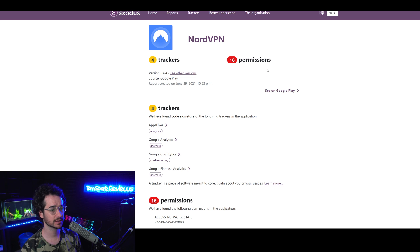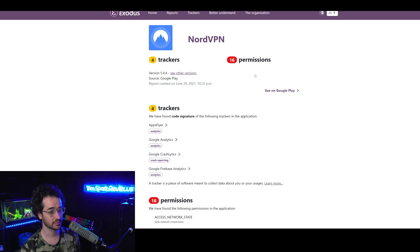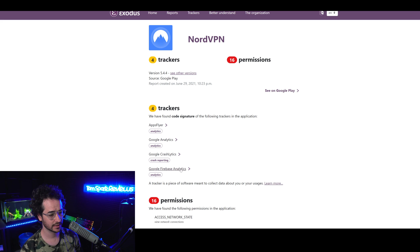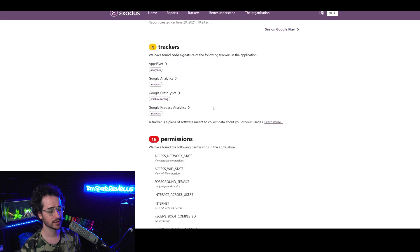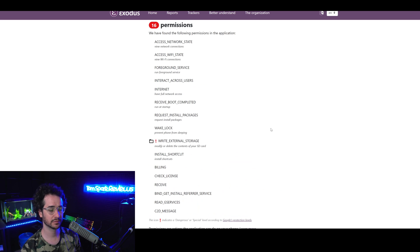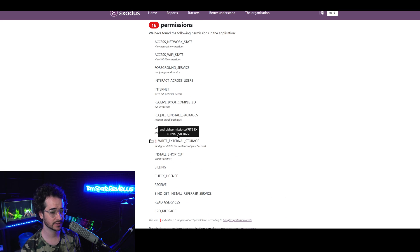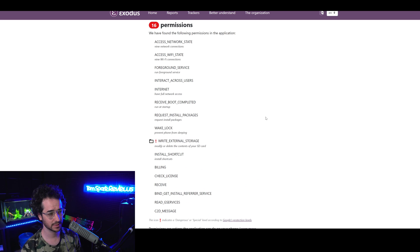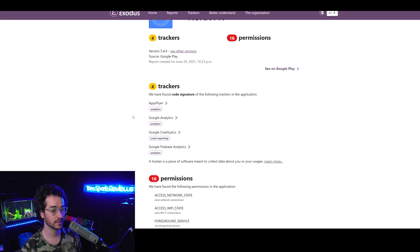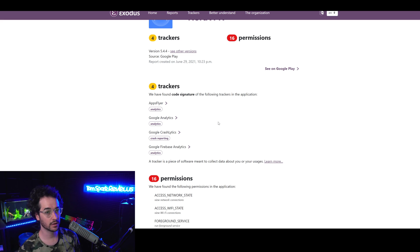In terms of Exodus, looking at NordVPN's Android trackers and permission counts, we see most of the basic stuff. Google Analytics, Crash Analytics, Firebase Analytics, and AppsFlyer, as well as 16 permissions. I would prefer less permissions and stuff like this. Probably shouldn't be here. This is mostly kind of standard stuff.